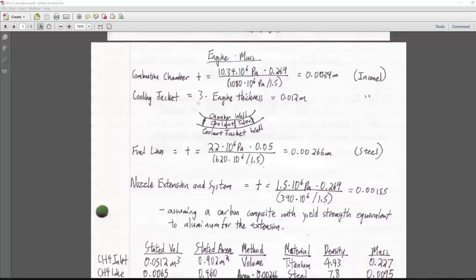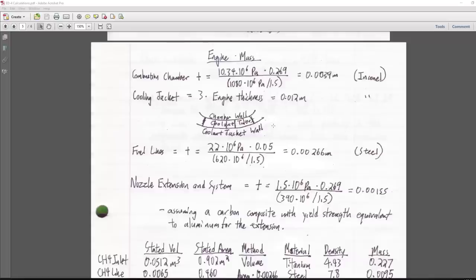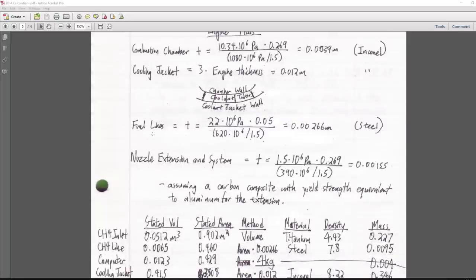The cooling jacket is estimated at three times the engine wall thickness — about 1.2 cm — accounting for the chamber wall, tube walls between coolant passages, and an outer jacket wall. Fuel lines are sized to run at double combustion chamber pressure with a 5 mm radius, made of steel, giving 2.66 mm thickness. The nozzle extension and frame use aluminum and carbon composite with aluminum-equivalent yield strength, giving 1.55 mm thickness.